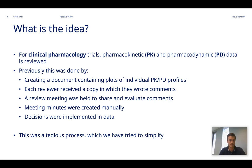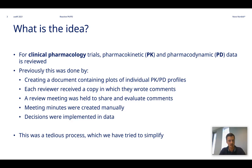Previously, a review was conducted by first creating a document containing the plots of the individual PK-PD profiles. Each reviewer then received a copy in which they wrote their own comments. After that, a review meeting was held to share and evaluate comments, and from there some meeting minutes were created manually.